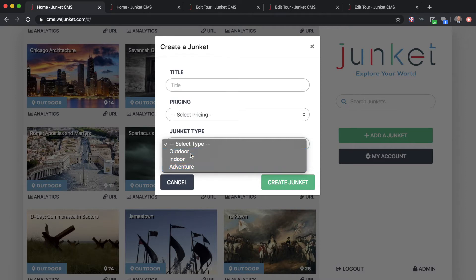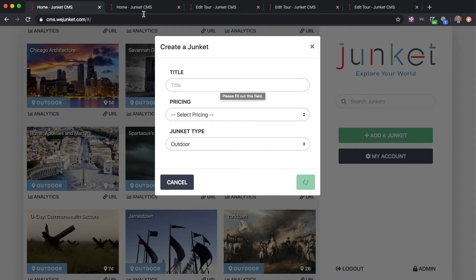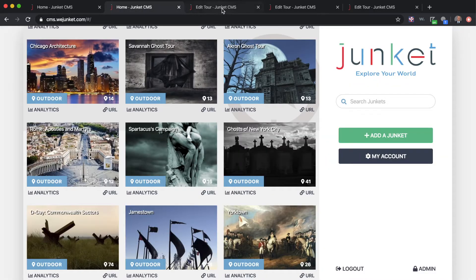For this tutorial we're going to focus on the outdoor type, and then you press 'Create Junket.' I haven't titled my Junket just yet, but once it populates you'll see what you have to fill out first. You'll want to create a feature image.